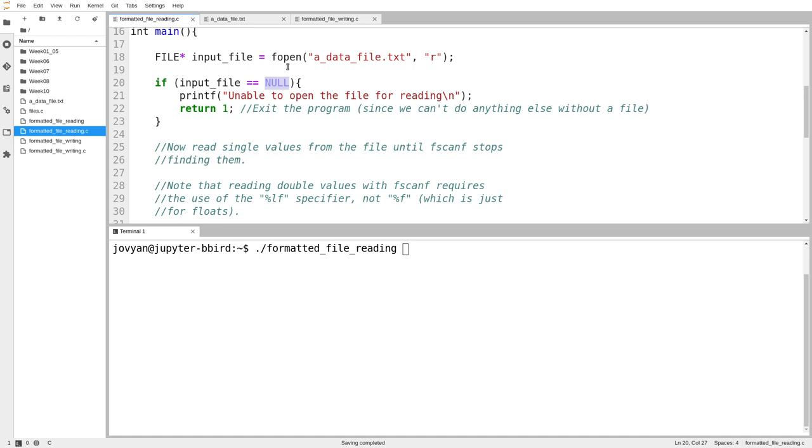And so fopen, a function that returns a pointer, can therefore use null to indicate, sorry, I couldn't do the job, something went wrong.